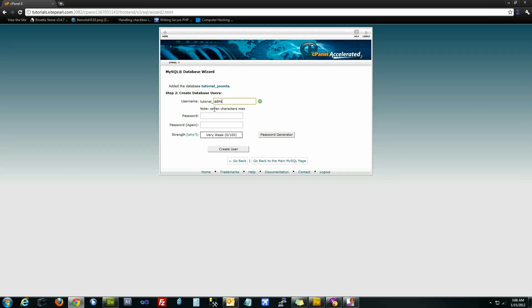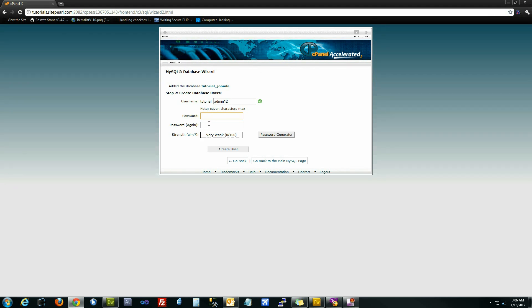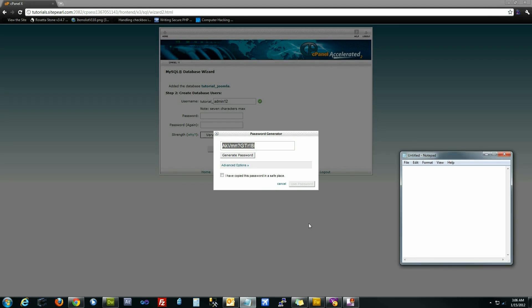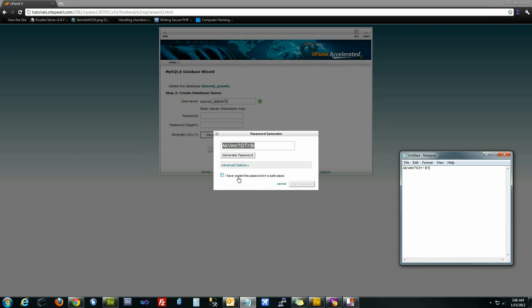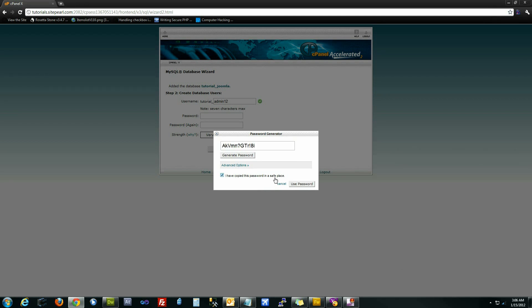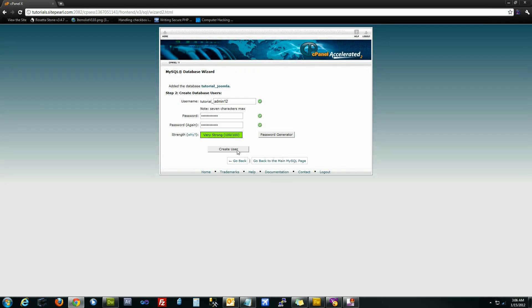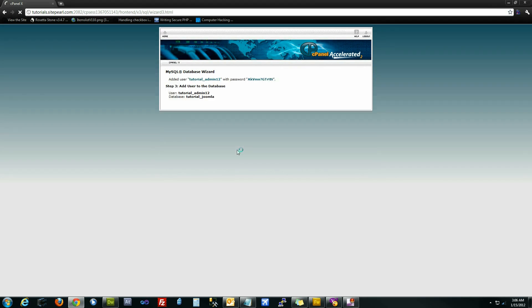The second thing it's going to ask you for is to create a user that has permissions to use that database. We're just going to call this user admin12. When you generate the password, this isn't your administrator's password for Joomla, this is the database password. So I highly recommend using the password generator from cPanel to give you a very strong password. What you need to do is just copy it and then paste it into something like notepad, tick the little option that says I've copied the password, and click use password. After you've done that, click on create user.